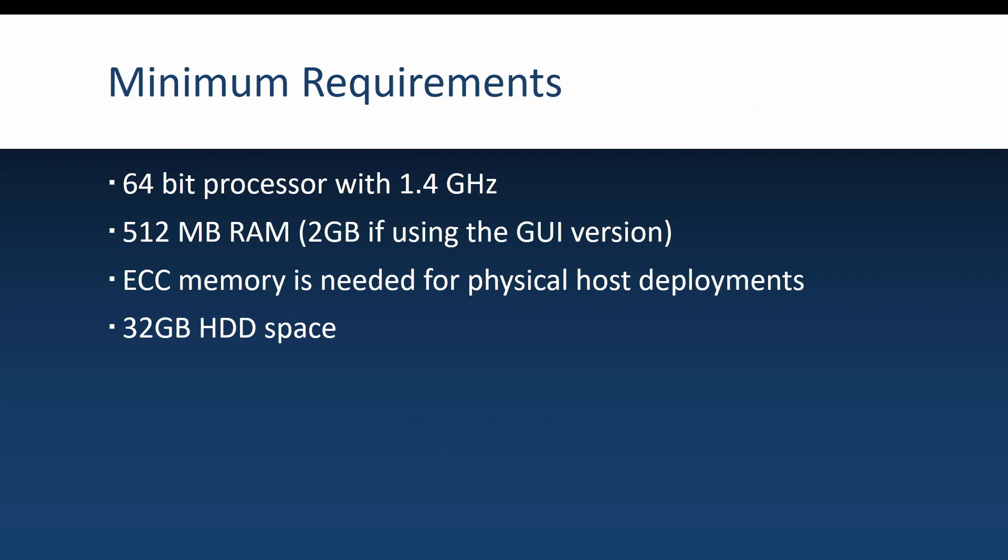Let's talk about the minimum requirements for installing Windows Server 2022. First is the CPU. Being 2021 at the moment, it's no surprise that you need a 64-bit processor and it should be at least 1.4 GHz in speed. I think whatever you use should suffice.